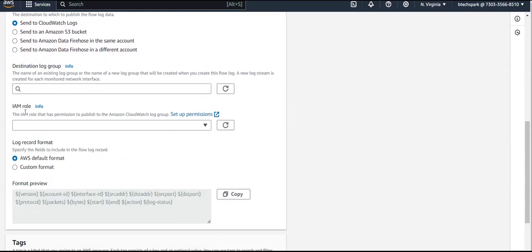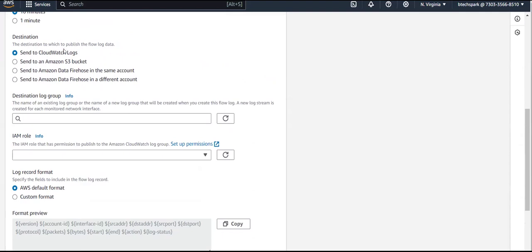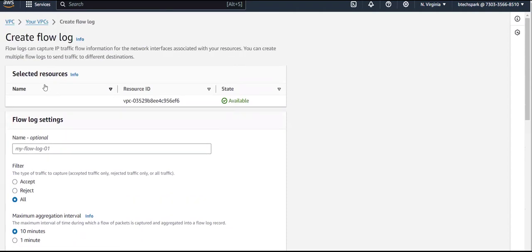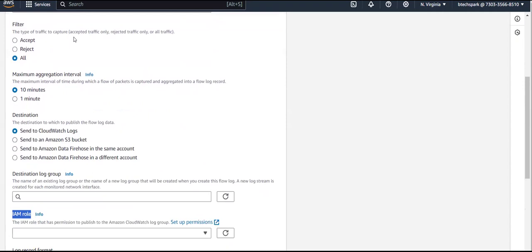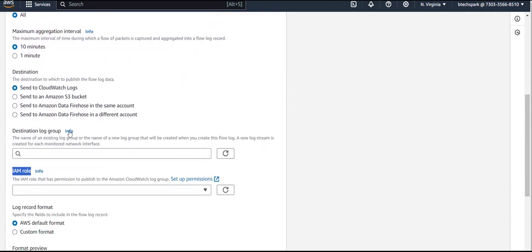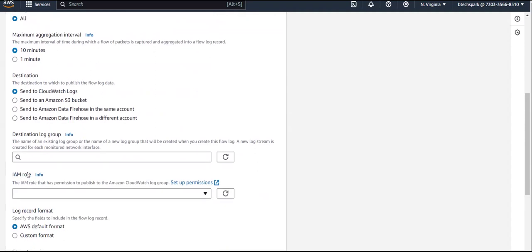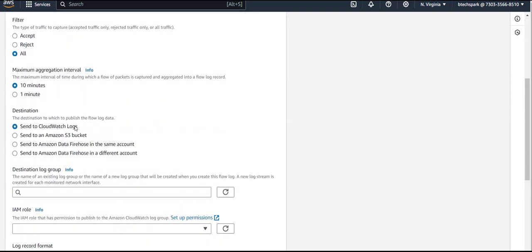Once you select a destination, you also need to provide an IAM role. The reason is: in order to create the logs and put them under, say, CloudWatch, the service needs to access that CloudWatch. Any service can access another service only by giving permission, and you provide permission using an IAM role. So you provide permission to the flow log to put whatever logs you created under CloudWatch using this IAM role.